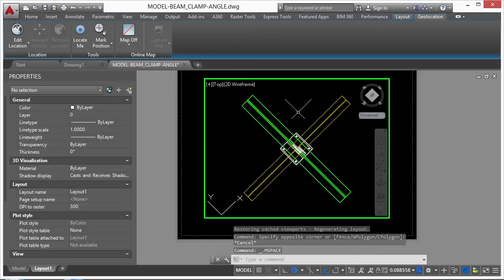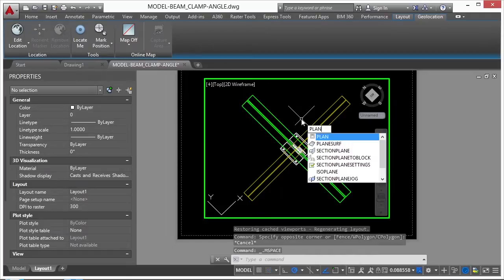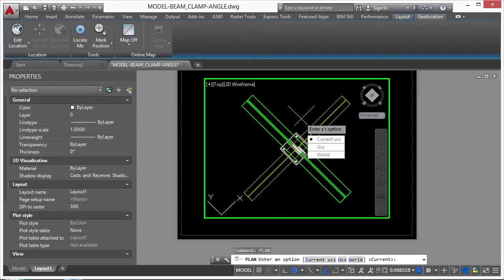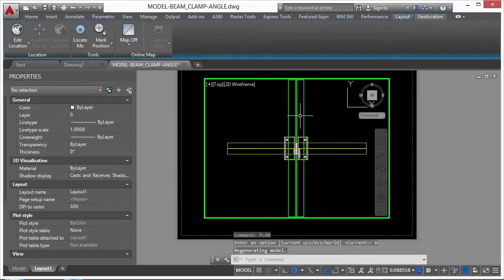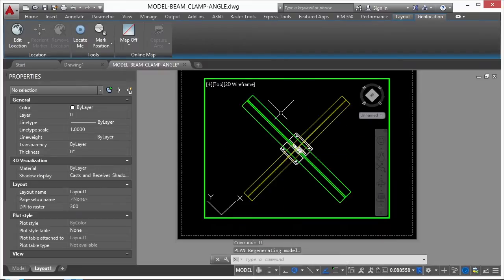So if I double click inside this Paper Space tab again, I can type in the word plan, world, and it will put it back. I'm going to undo that.